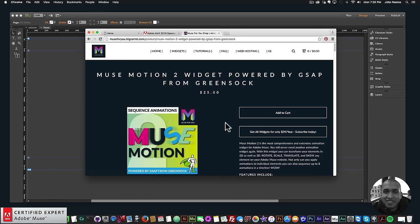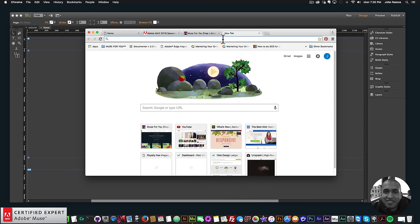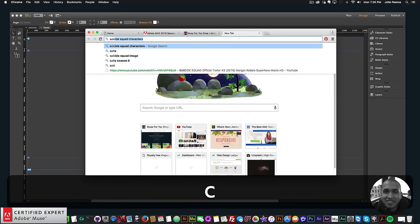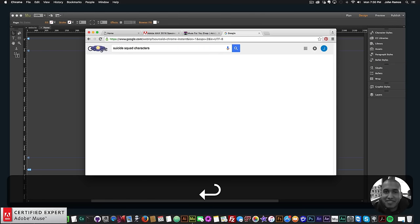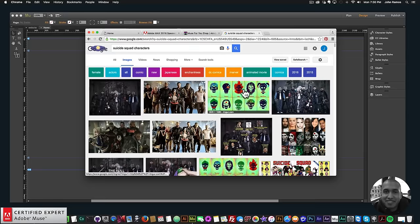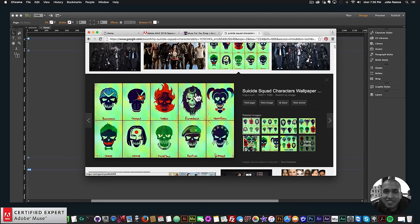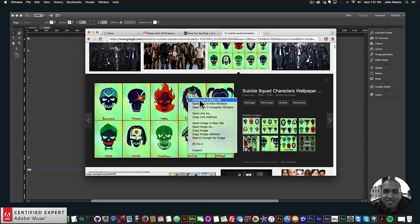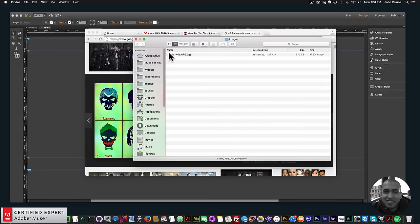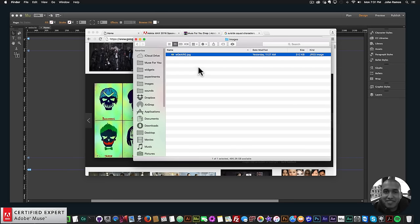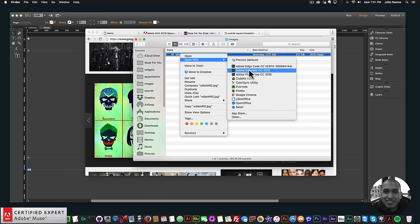The first thing I did when animating these characters was type 'Suicide Squad characters' into Google Images. An image showing all the characters from Suicide Squad appeared, so I right-clicked, saved it to my computer, and then opened it with Adobe Illustrator, because we have to prepare the SVG elements in Adobe Illustrator before using the Muse Morph widget.